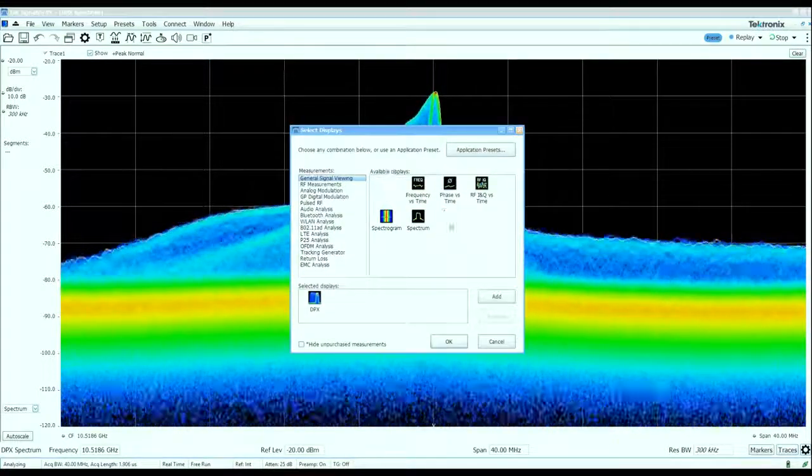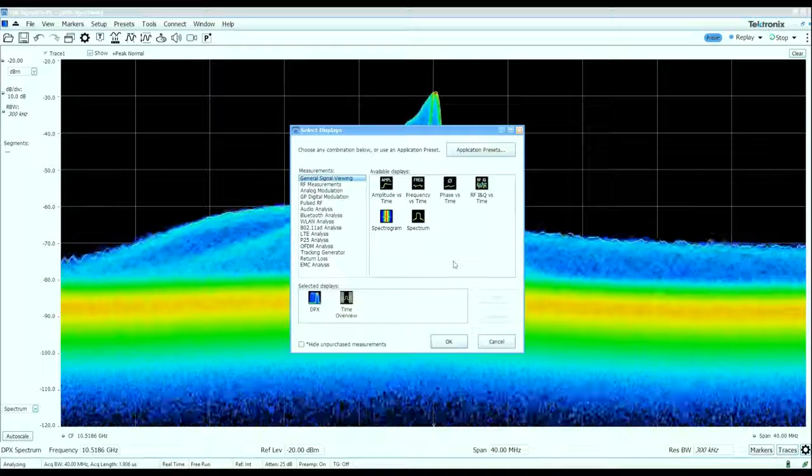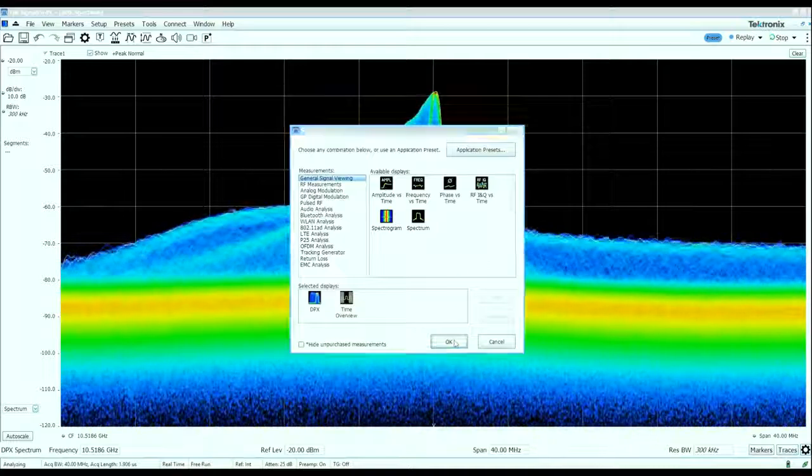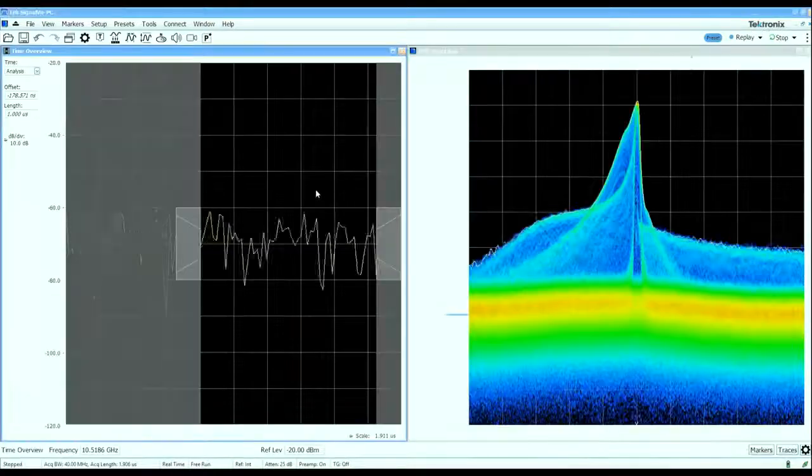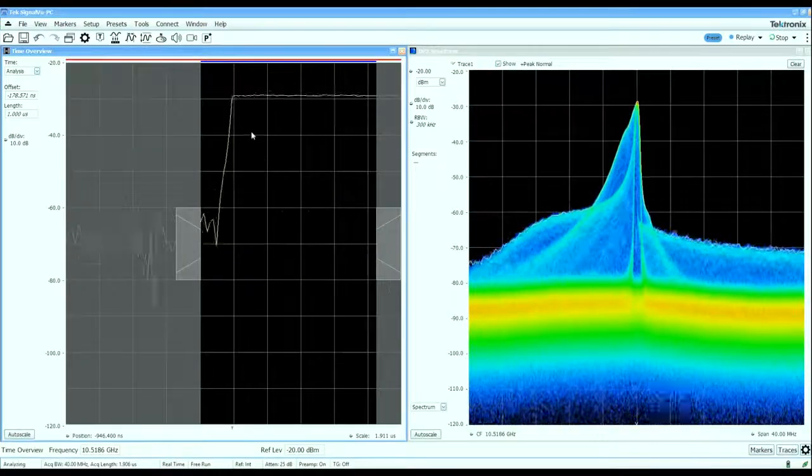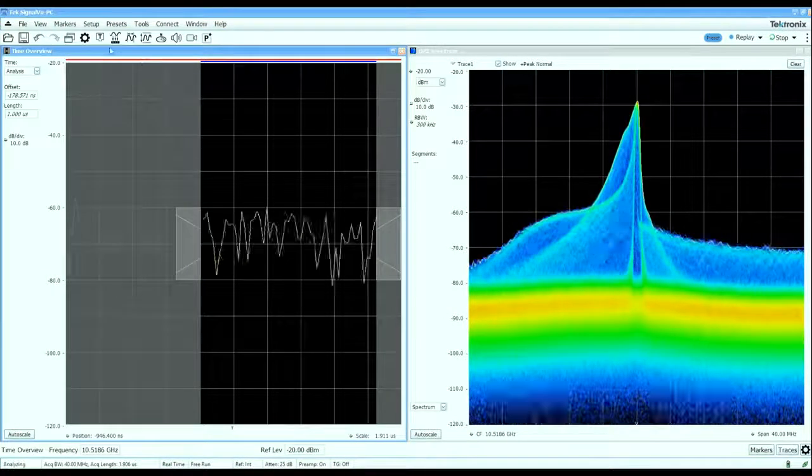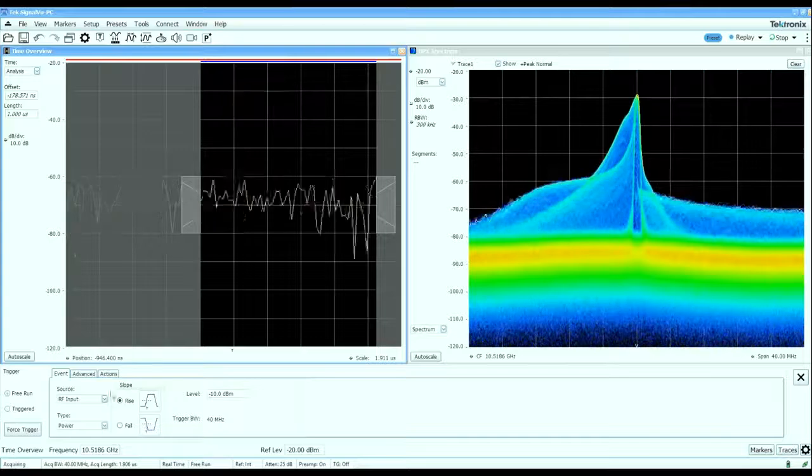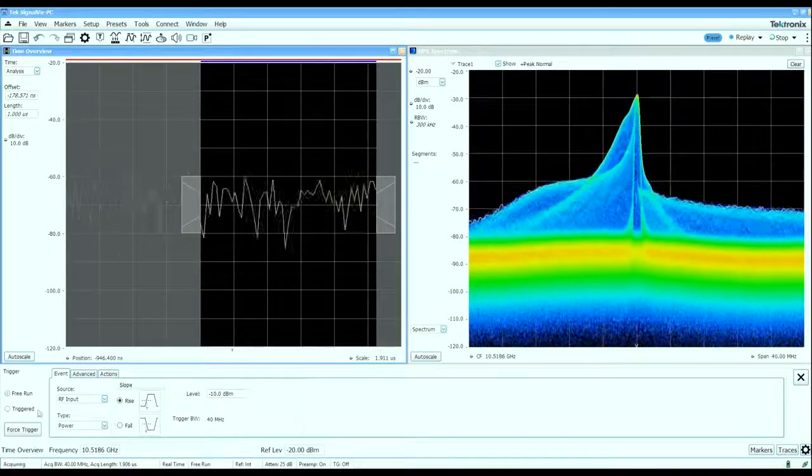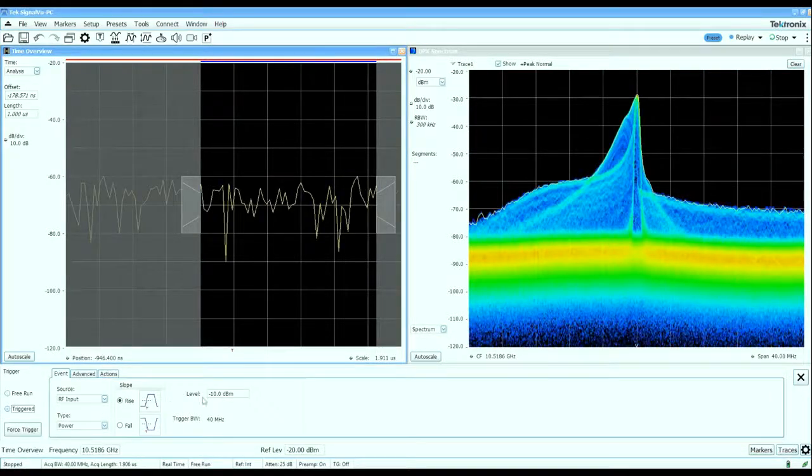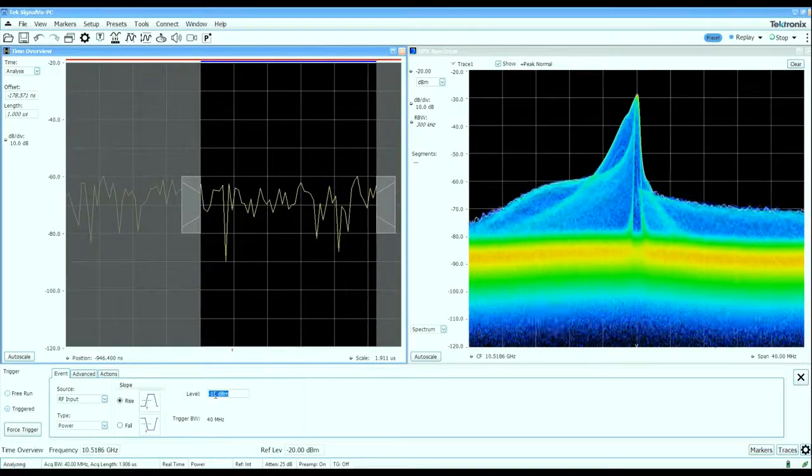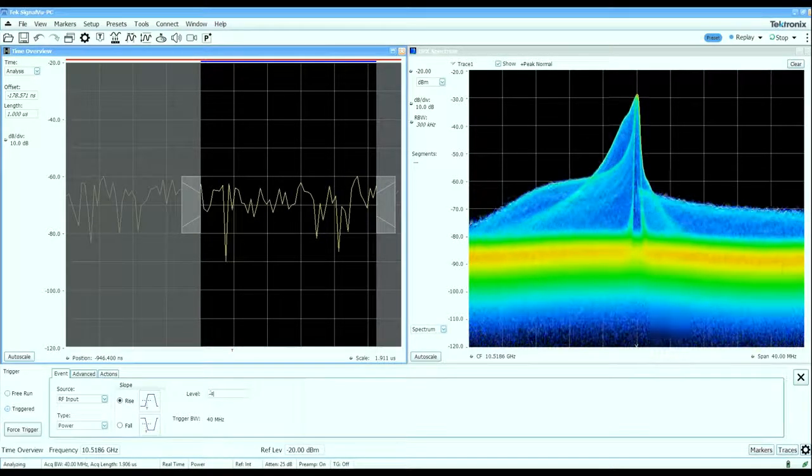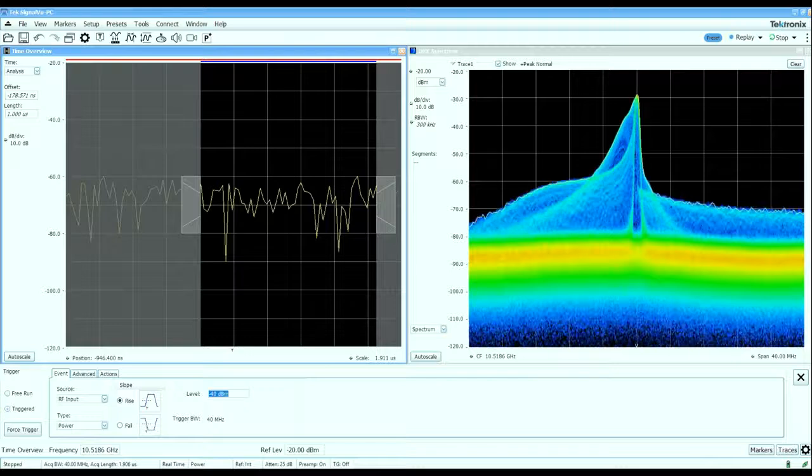We'll open up a time overview window which allows me to control how much time I want to record and what I want to analyze. I'm going to set up a simple RF power trigger at about minus 40 dBm.